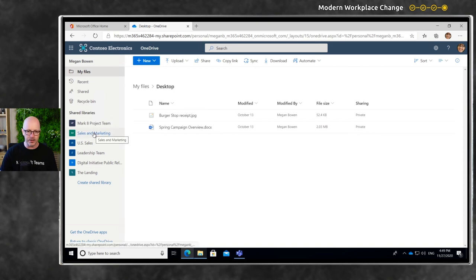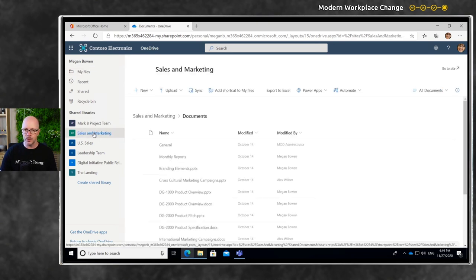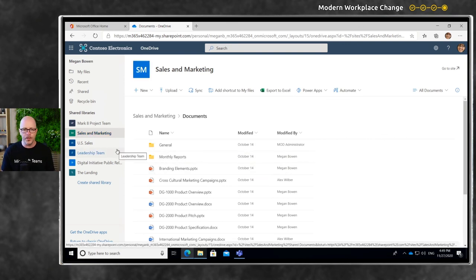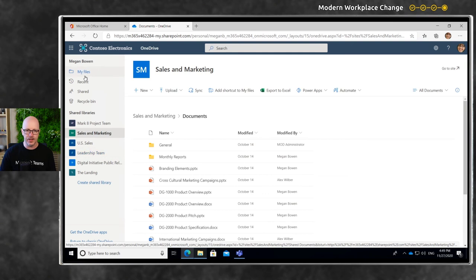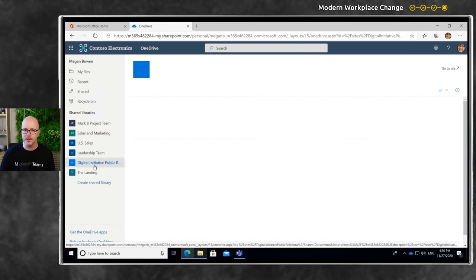but you can go into the Teams and document libraries or document folders that are part of your Teams, all from that one location. Easy to go to My Files. Easy to go to files that I share with a different team.